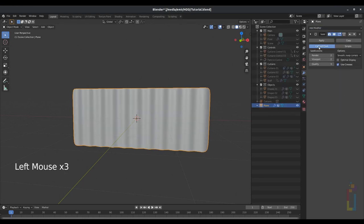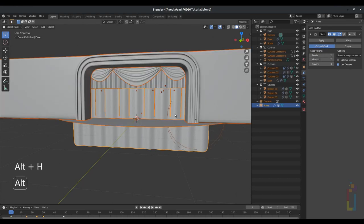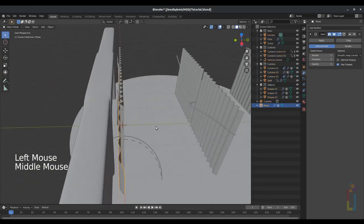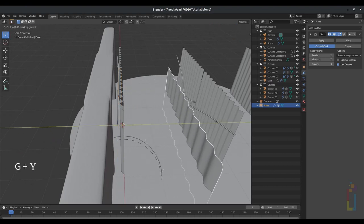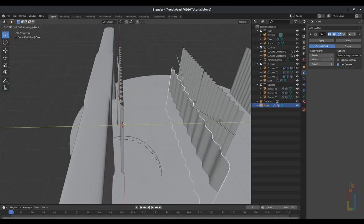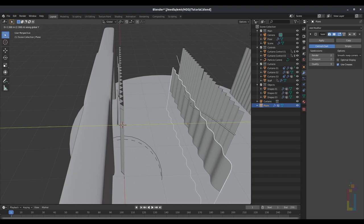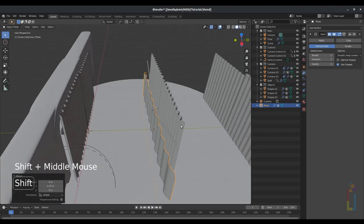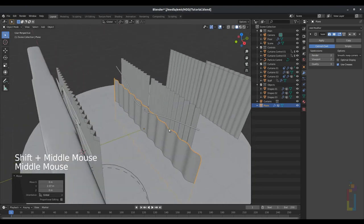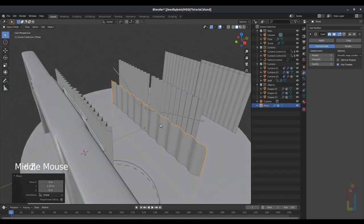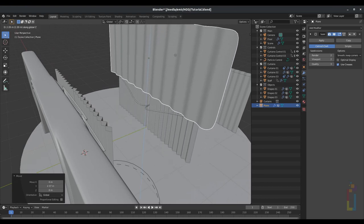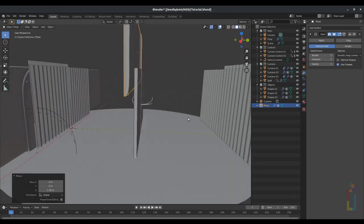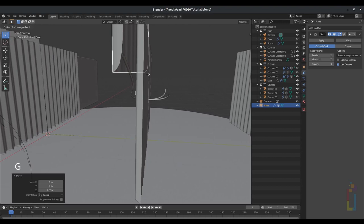Go to the modifier, add modifier subdivision surface, and leave it at Catmull-Clark. Alt+H to unhide everything, and then move this in Y by pressing G Y around the second one. Let's make some adjustments by putting it up G Z around there — put it at the distance that you want.